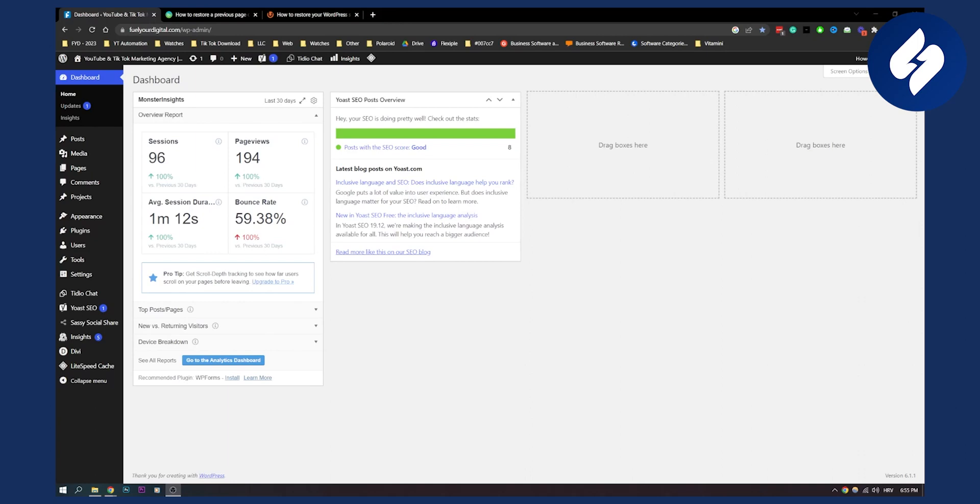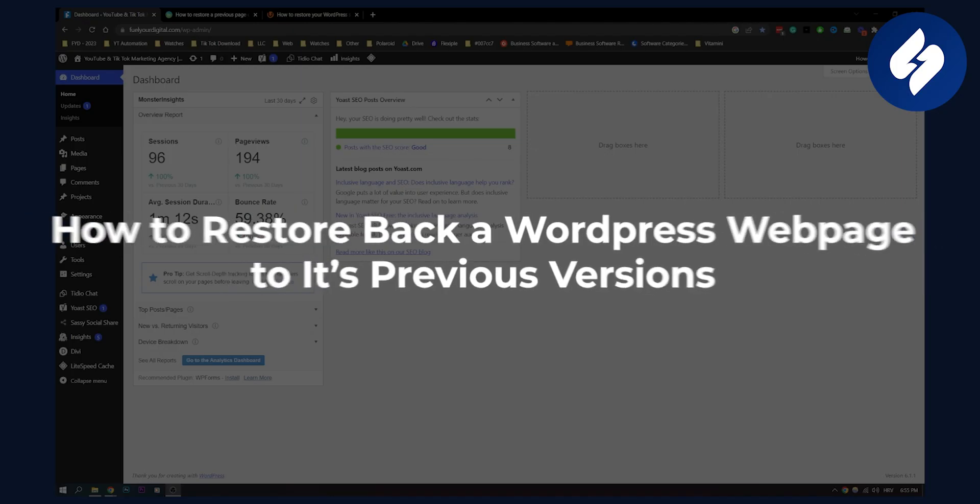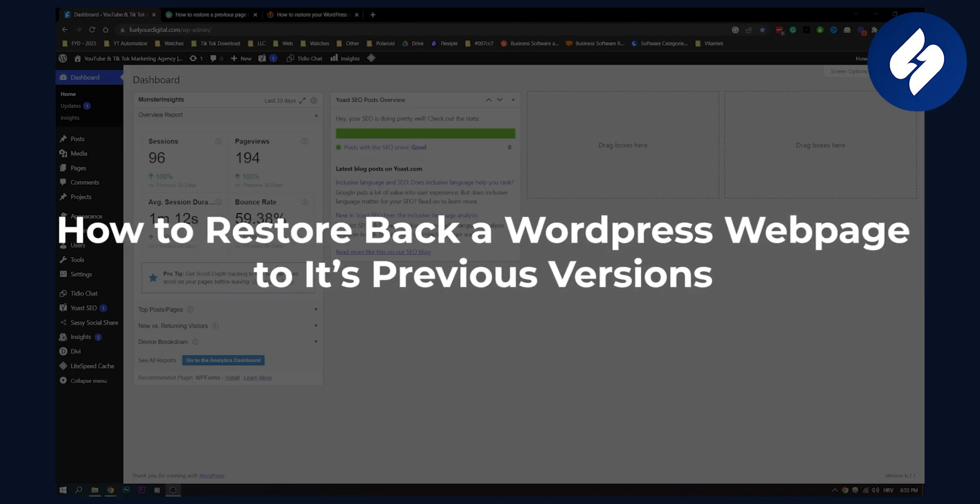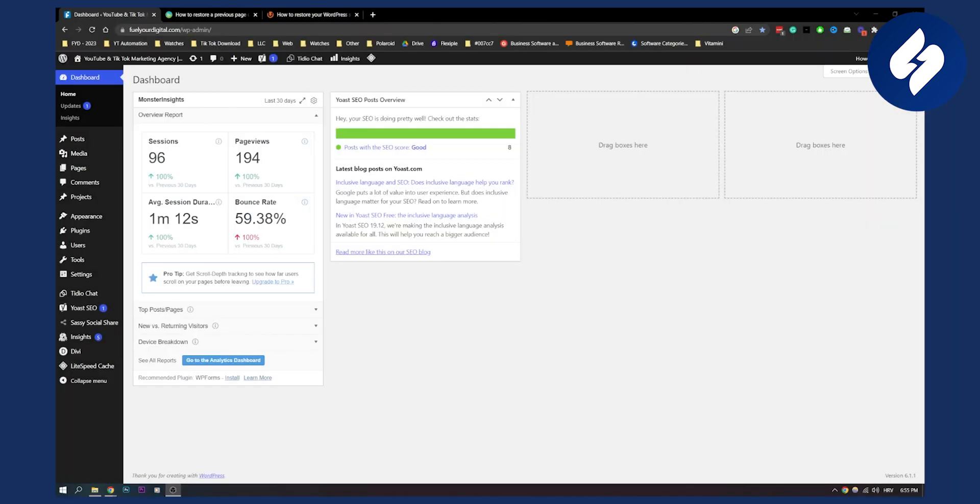Hello everyone, welcome to another video. In this video, I will show you how to restore back a WordPress webpage to its previous versions. And I will show you two different ways that I found that work really well.